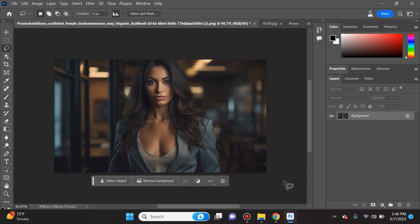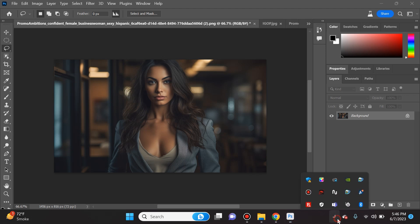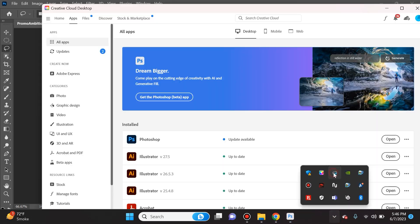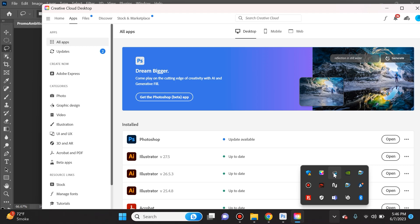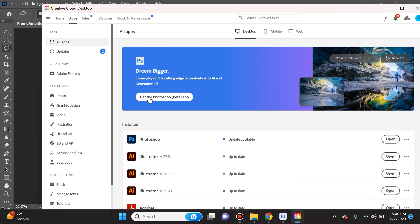If you already pay for Adobe products like Photoshop and Premiere, click on the Creative Cloud desktop and from there you can download the Photoshop Beta app. This is not your regular Photoshop, it is the Photoshop Beta.